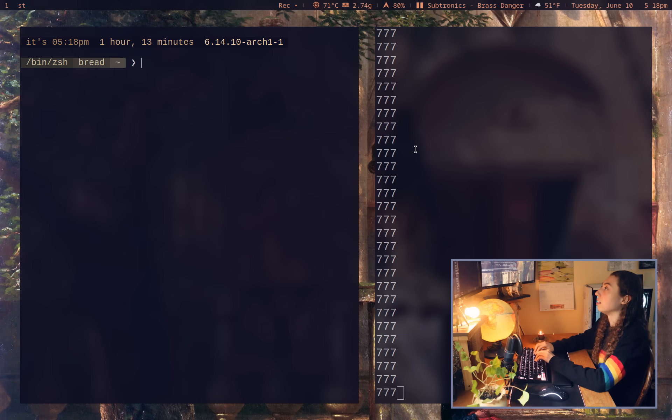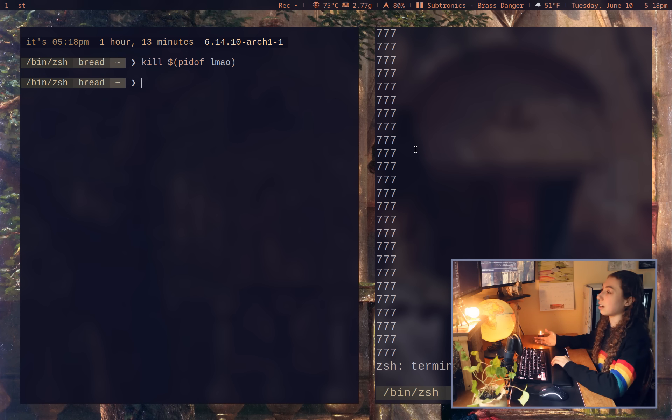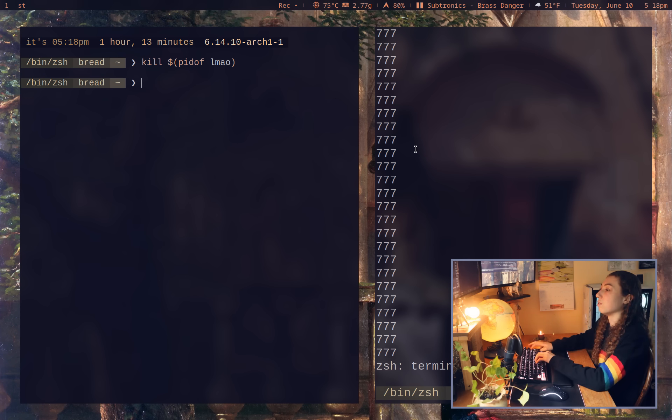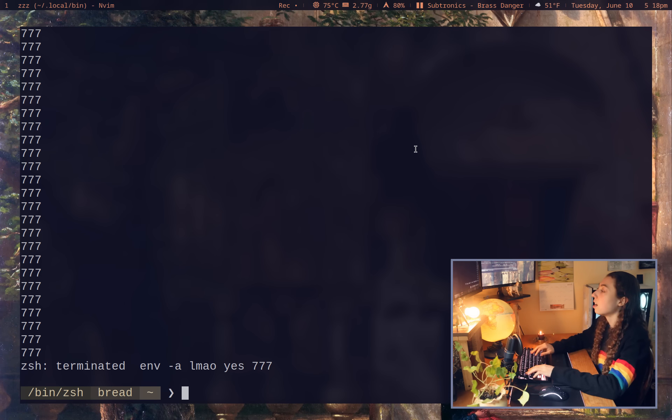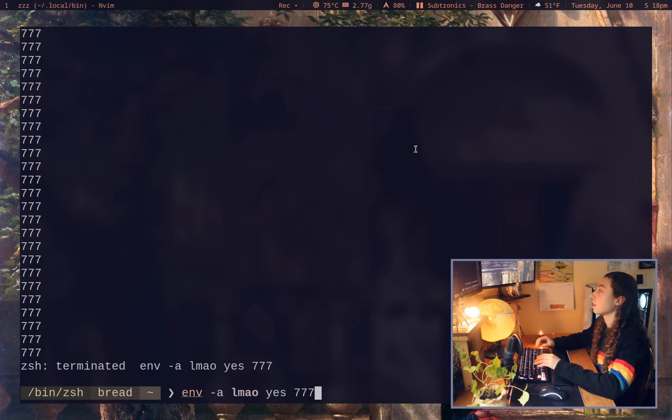So I could actually just go ahead and do kill pid of lmao. And it's just going to go ahead and kill that process of yes there. So this is kind of useful if you ever need to be setting a custom name on a process.